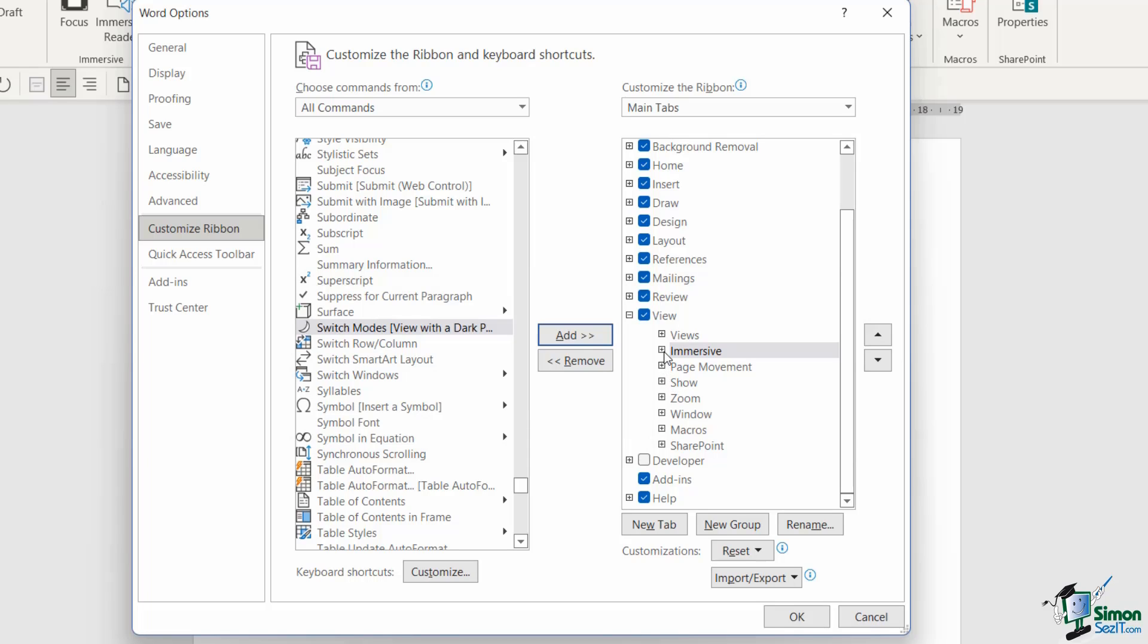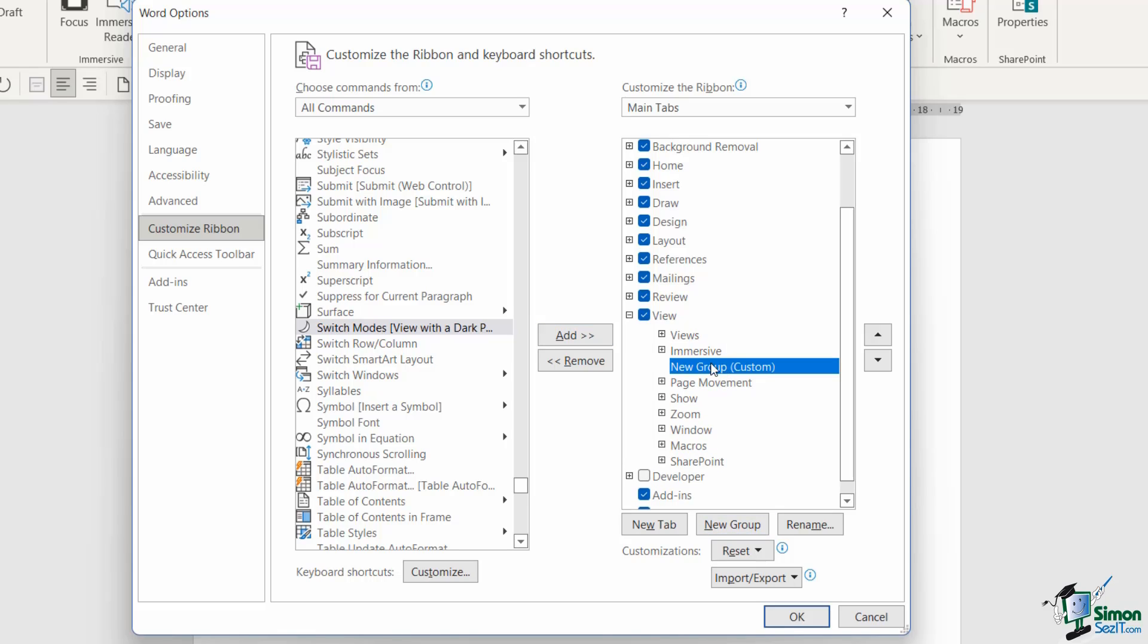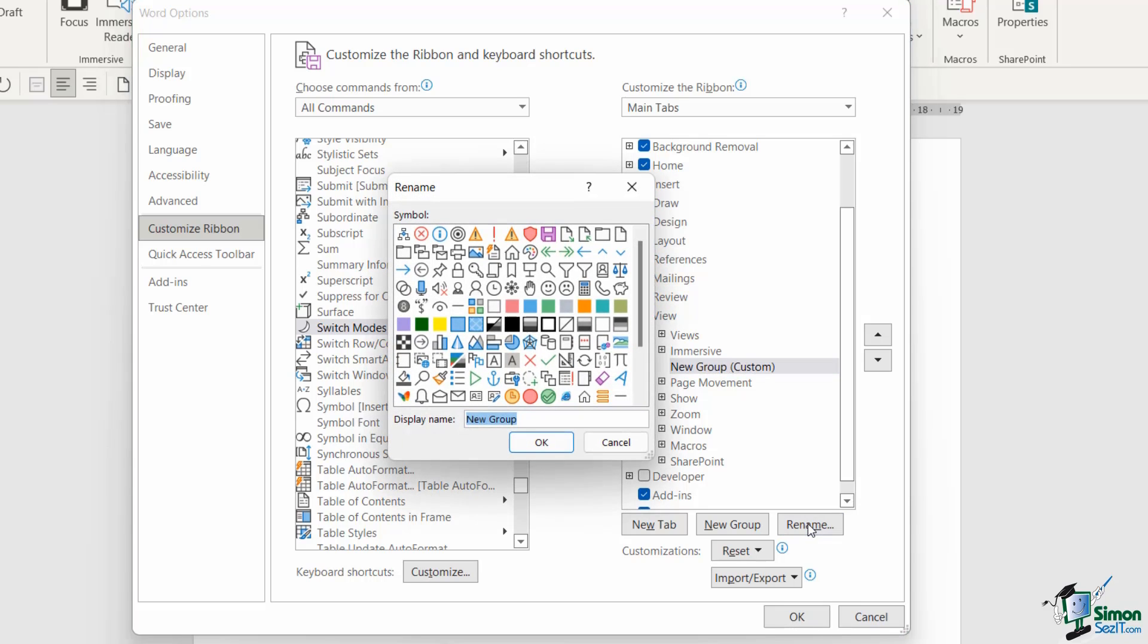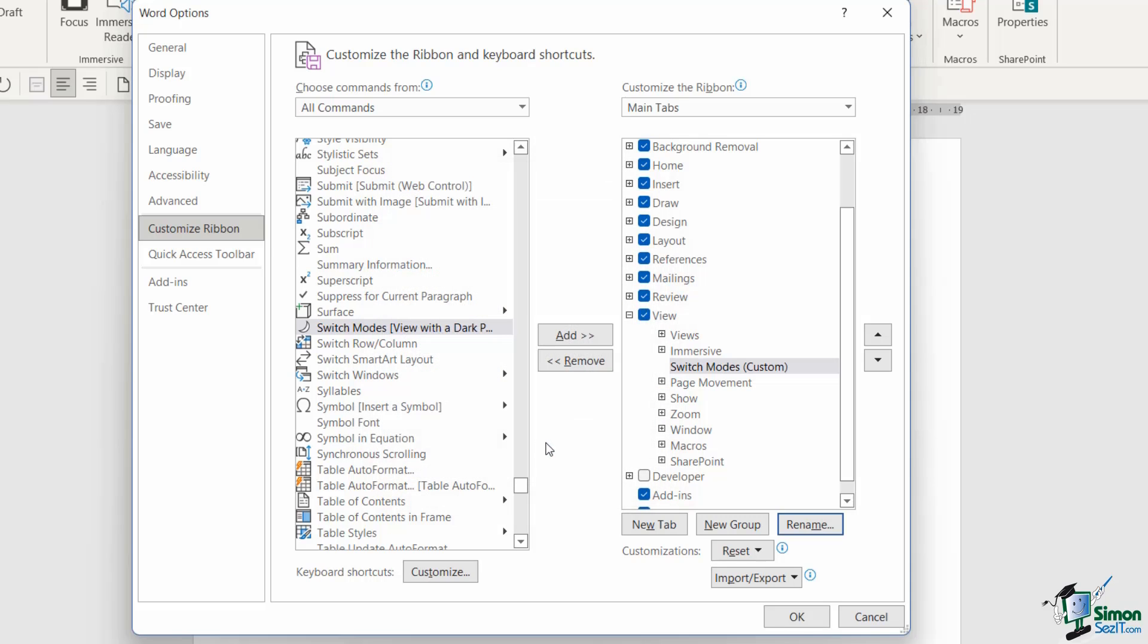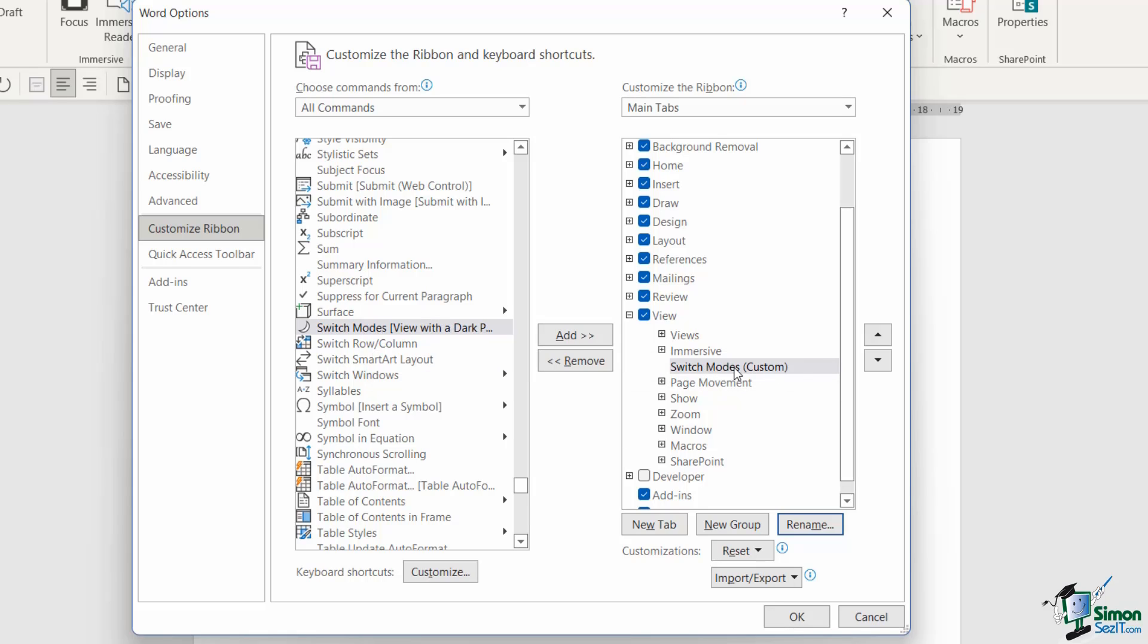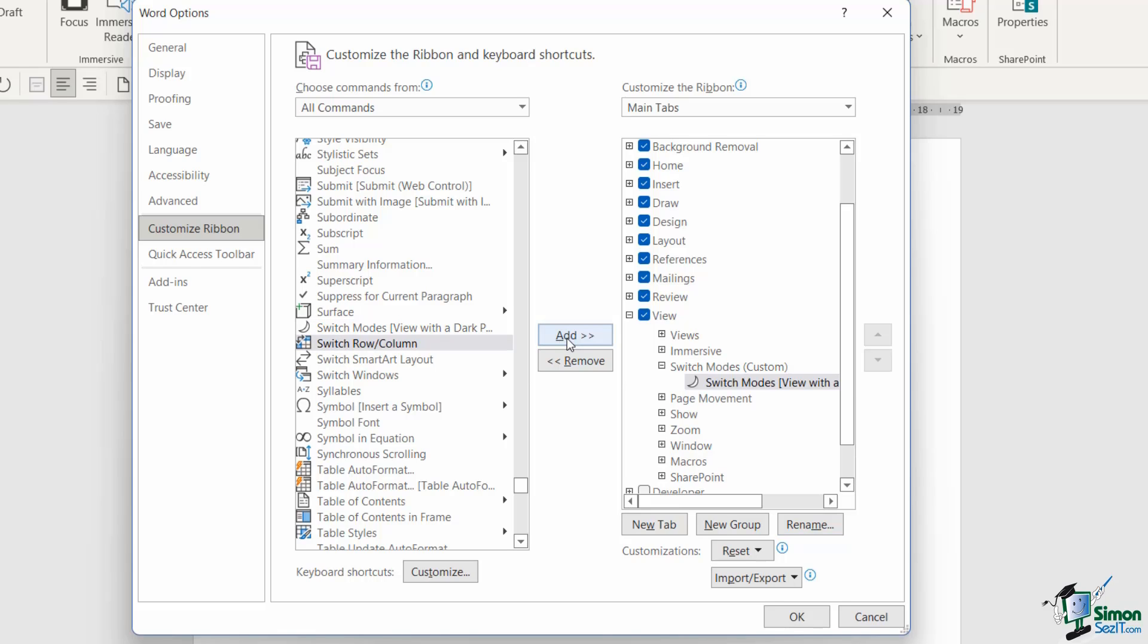Underneath I'm going to say I want a new group and I'm going to rename this group. So let's select it, click on Rename, and I'm going to give it a display name of Switch Modes. You could call it dark mode or whatever you like. I can then choose an icon that I want to represent this group. Now I'm not going to bother with that at this stage. Let's click on OK. So now I have my custom group.